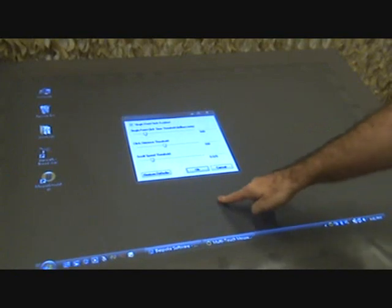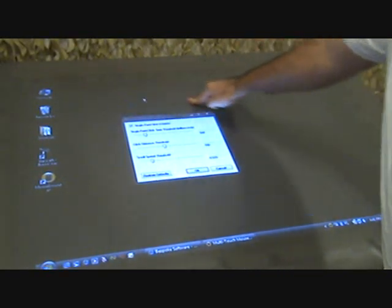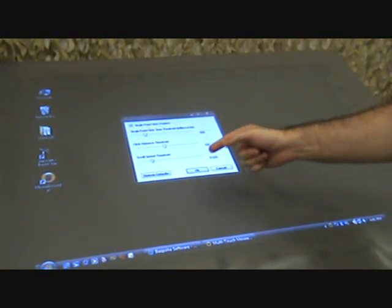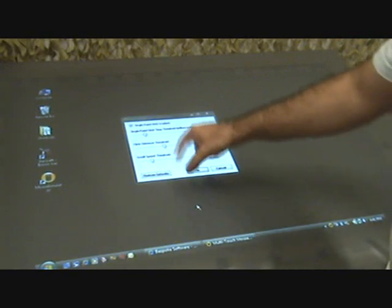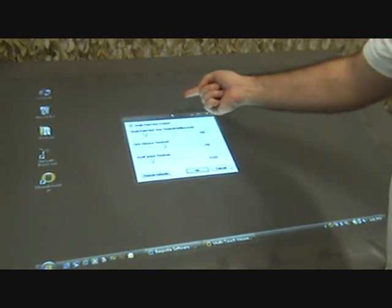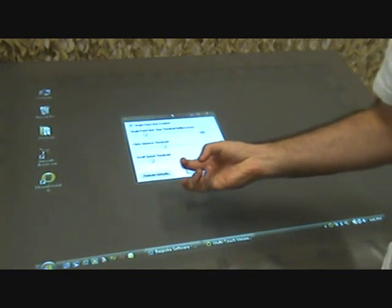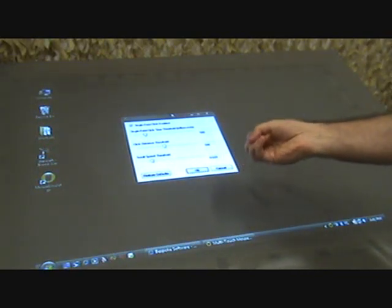Hi, I'm Paul Verholek and this is a demonstration of the multi-touch mouse emulator for the bespoke software multi-touch framework. This is a very simple little UI that will allow you to modify some of the multi-touch mouse emulator configuration settings.